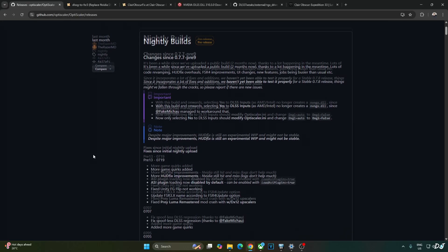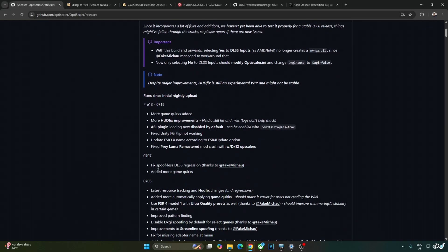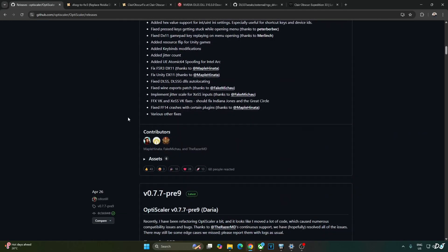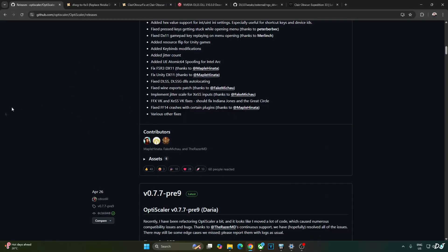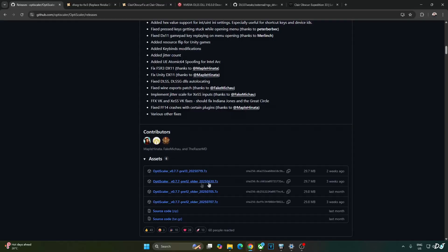We will be using the latest Preview 13 Nightly build of OptiScaler available on OptiScaler's GitHub page. I will give its link in the description. Scroll down until you find the asset section, expand it, click on the .70 link here. Version 0.7.7 Preview 13 20250119.